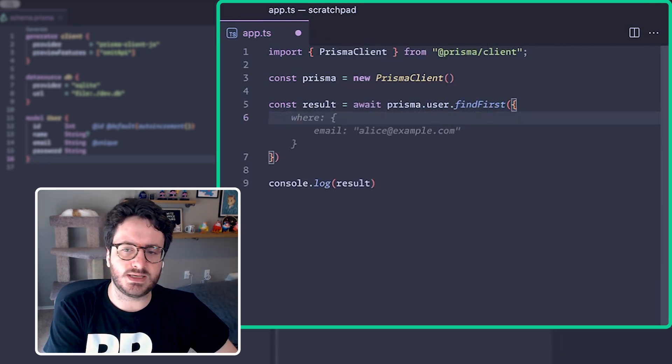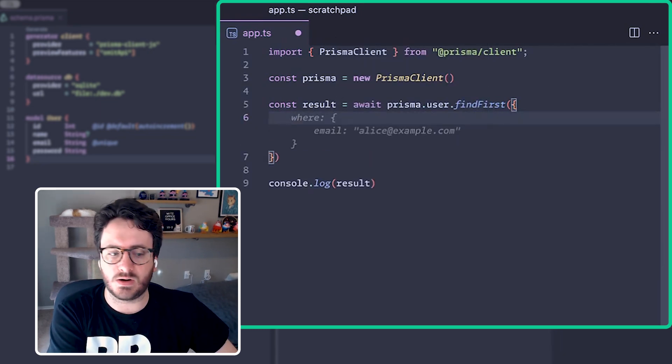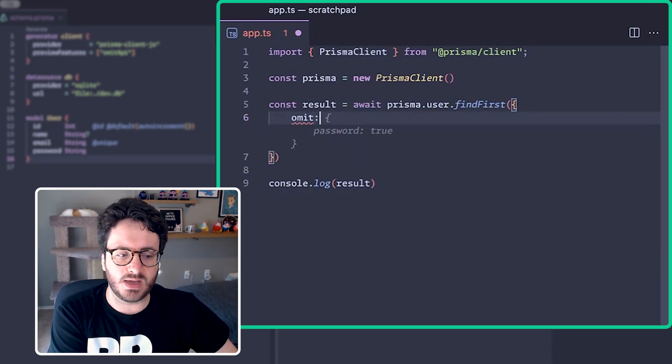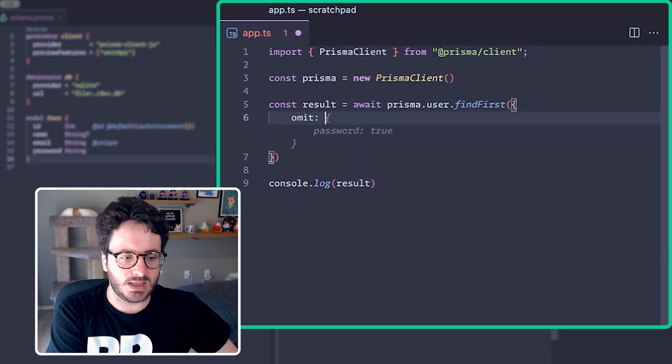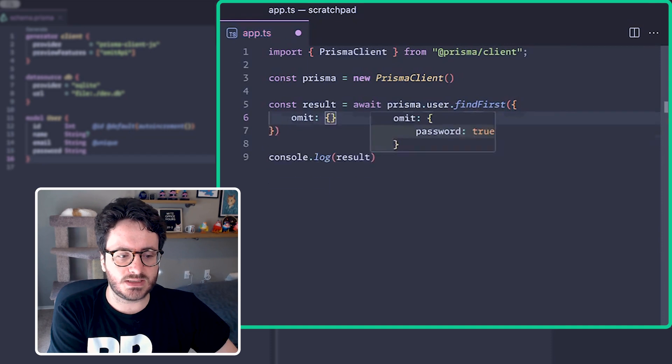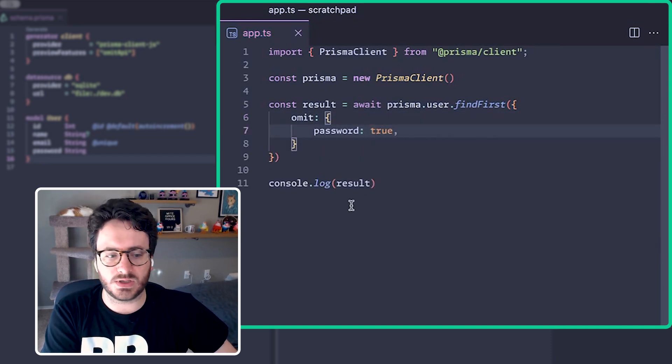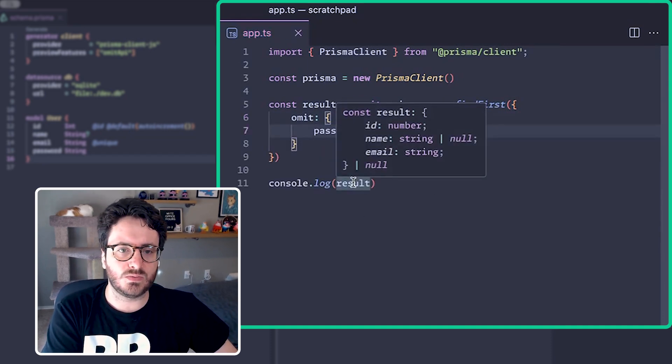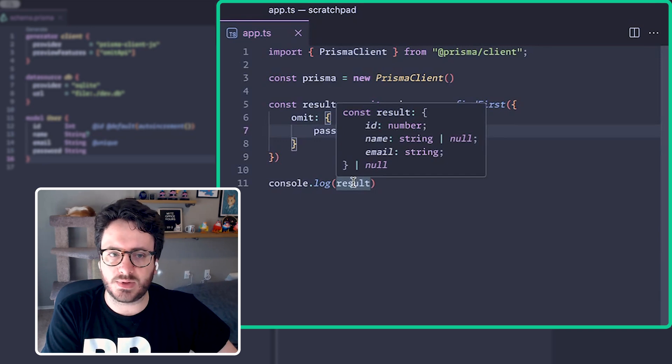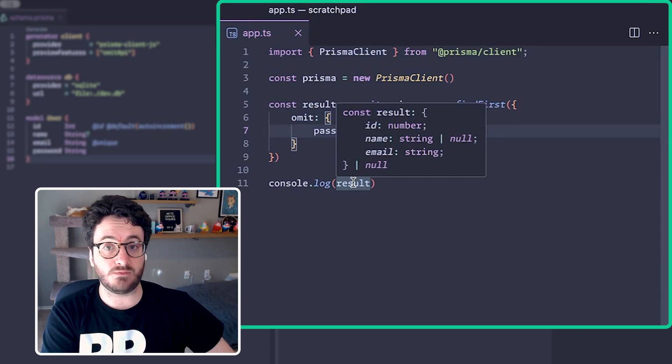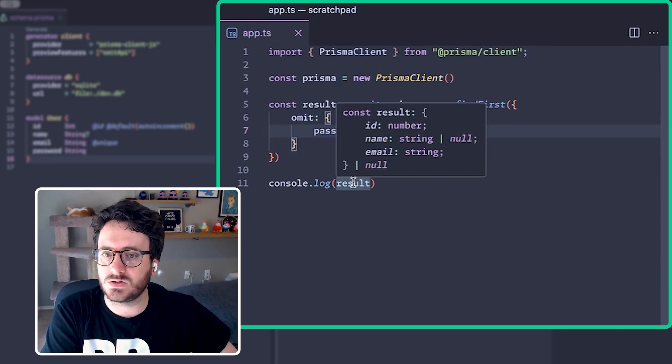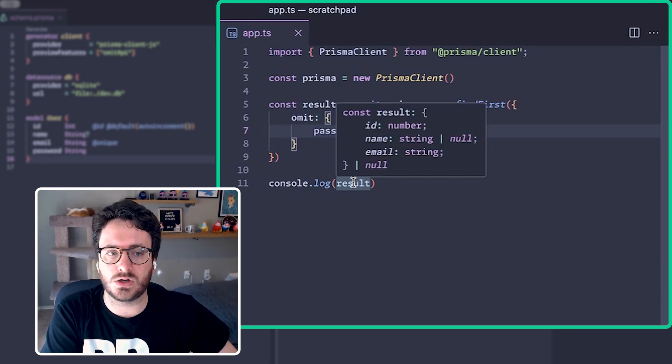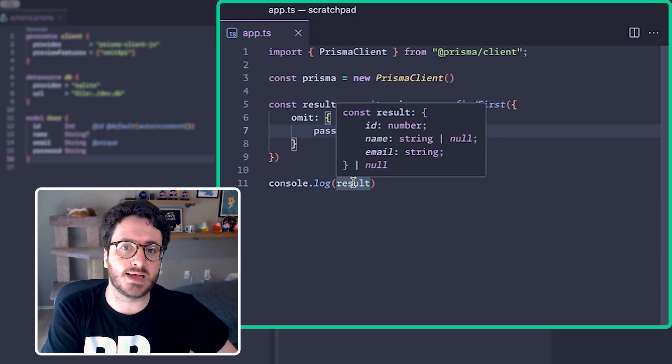What we'll do is in the find first query we'll give it the omit option and then we'll say omit password true. Now if we look at the result, we'll see that password is not being returned and in fact the underlying query no longer queries the password field.